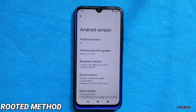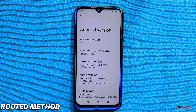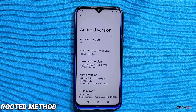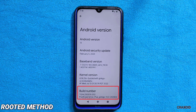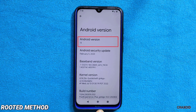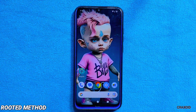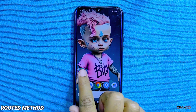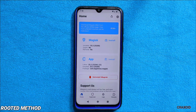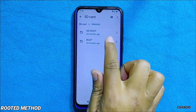Let's start with the rooted method first. As you can see, my phone is running on Pixel Experience Plus ROM with Android 13, and I just rooted this phone using Magisk.